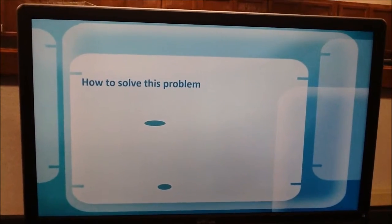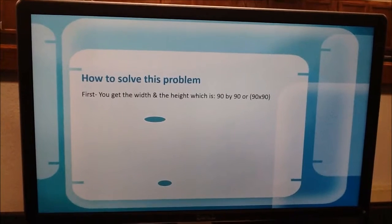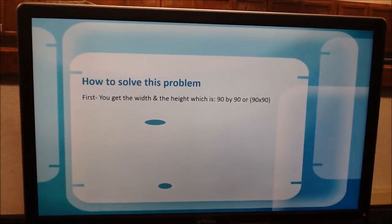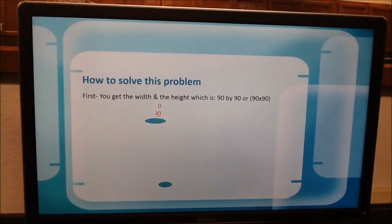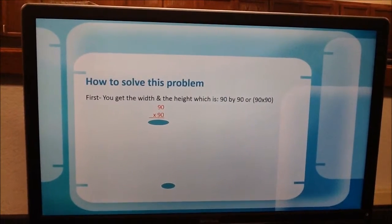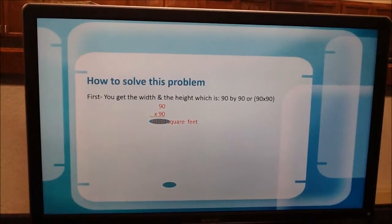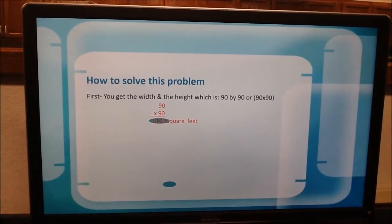How to solve the problem. First, you get the width and height, which is 90 by 90, or 90 times 90. And 90 times 90 is 8,100 square feet.